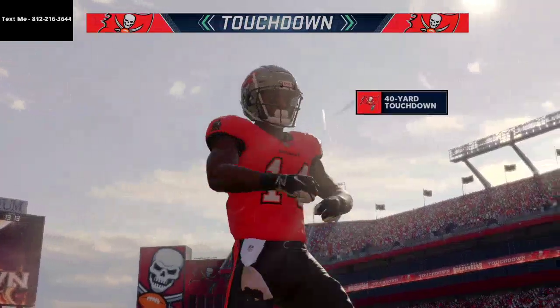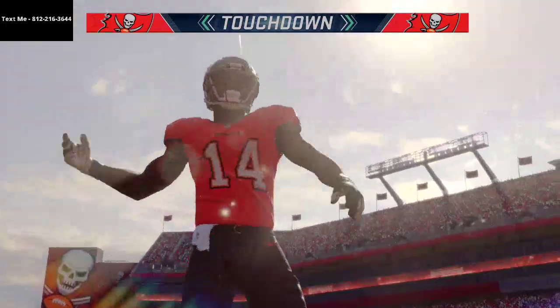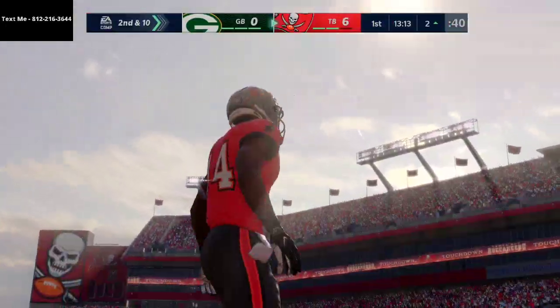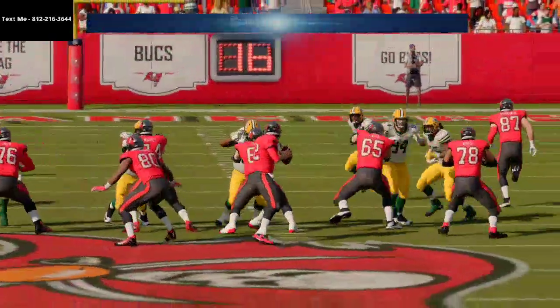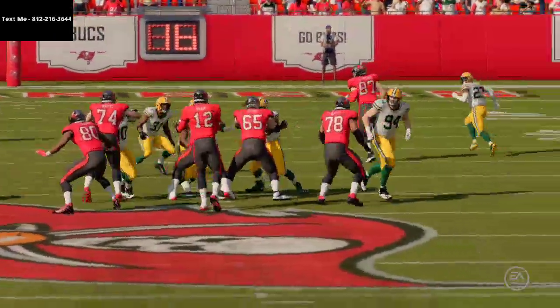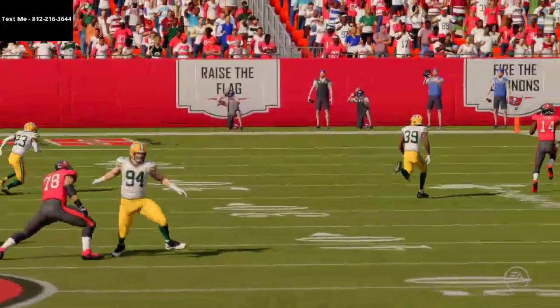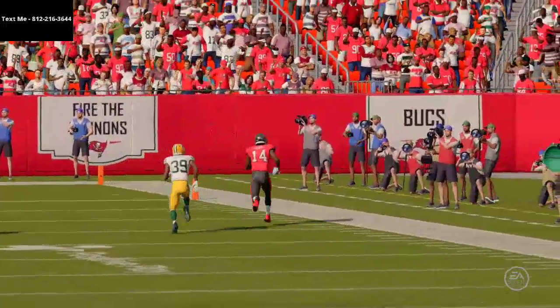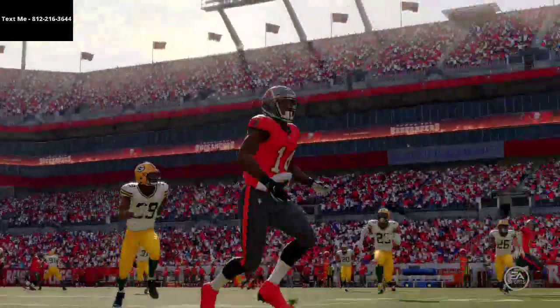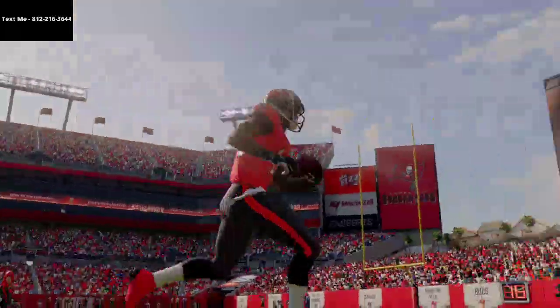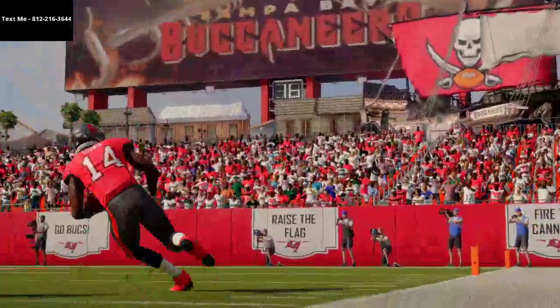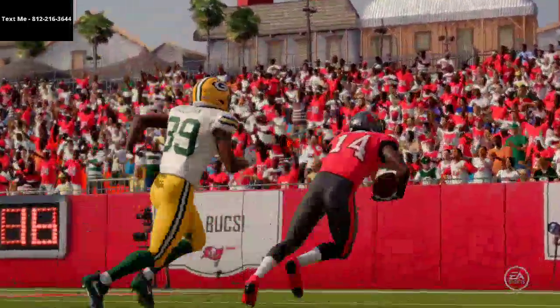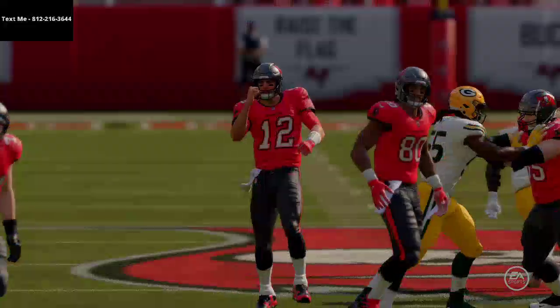Now, the one thing you have to make sure you do with this is when you put him on a streak, you want to make sure that you're already clicked onto his icon so that whenever you put him on a streak, you can instantly motion him back to the left side of the formation and get that snap before he moves.